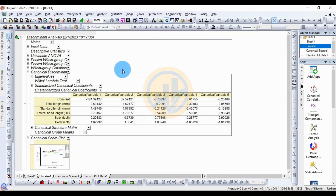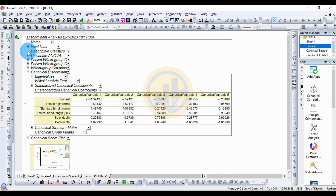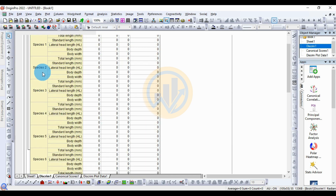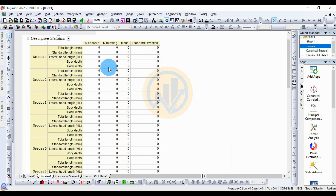This is the discriminant analysis output in OriginPro. The first section is the descriptive statistics. Click the plus symbol to expand the table showing discriminant descriptive statistics for the 10 species — covering total length, standard length, lateral head length, body depth, and body width.